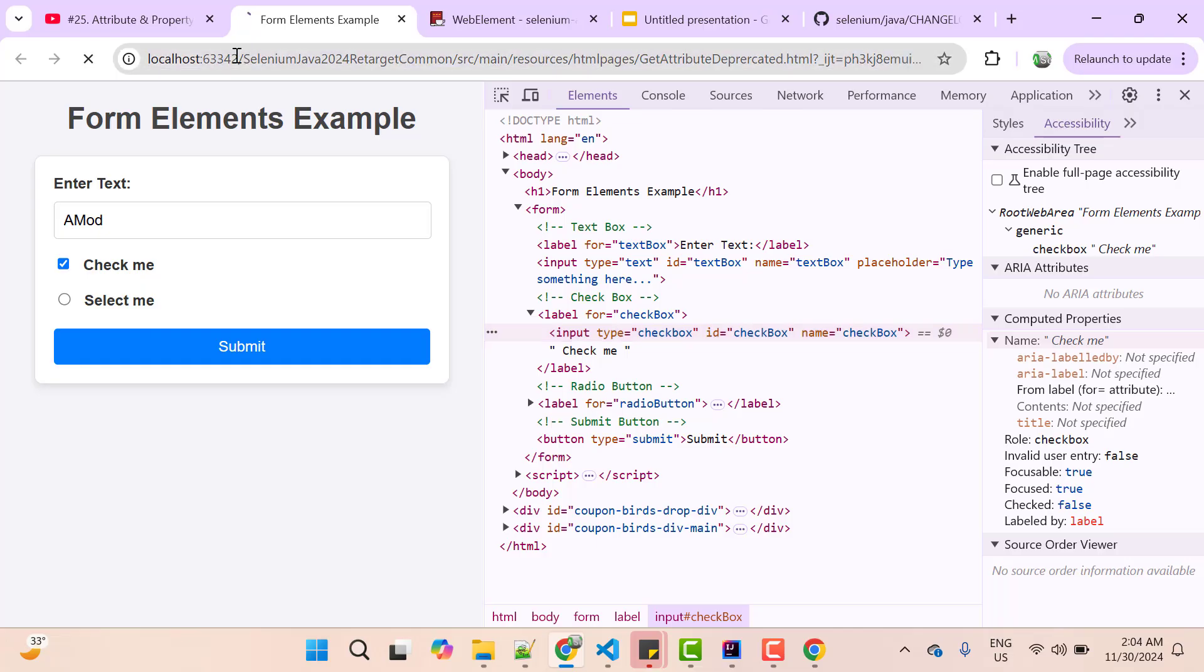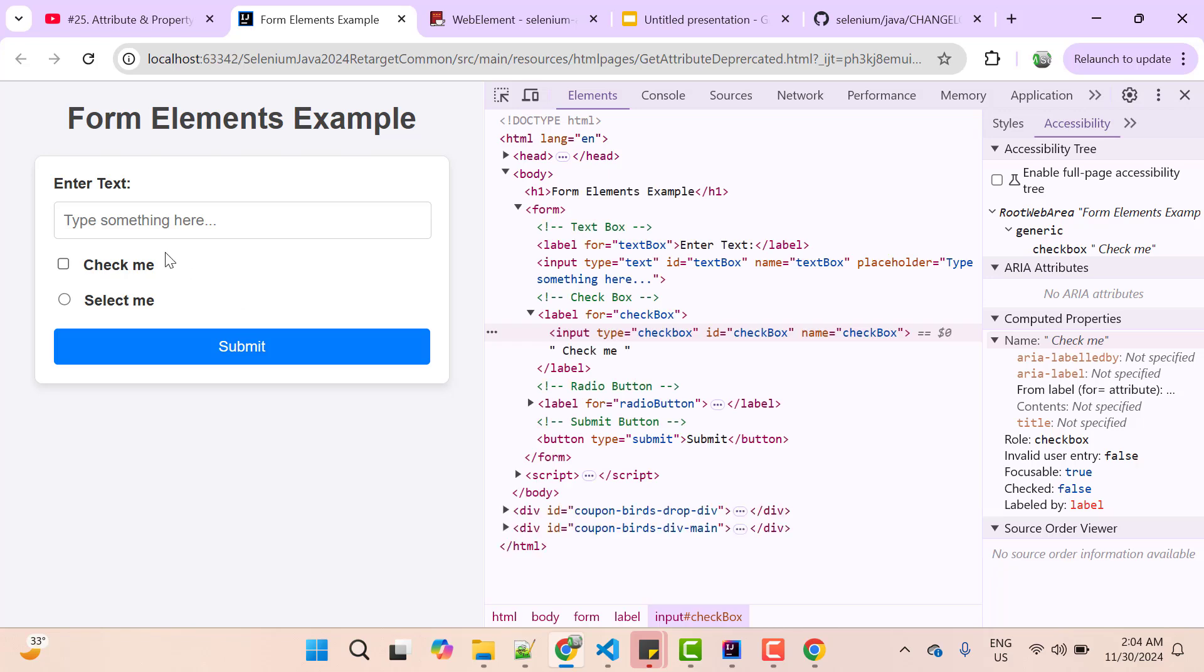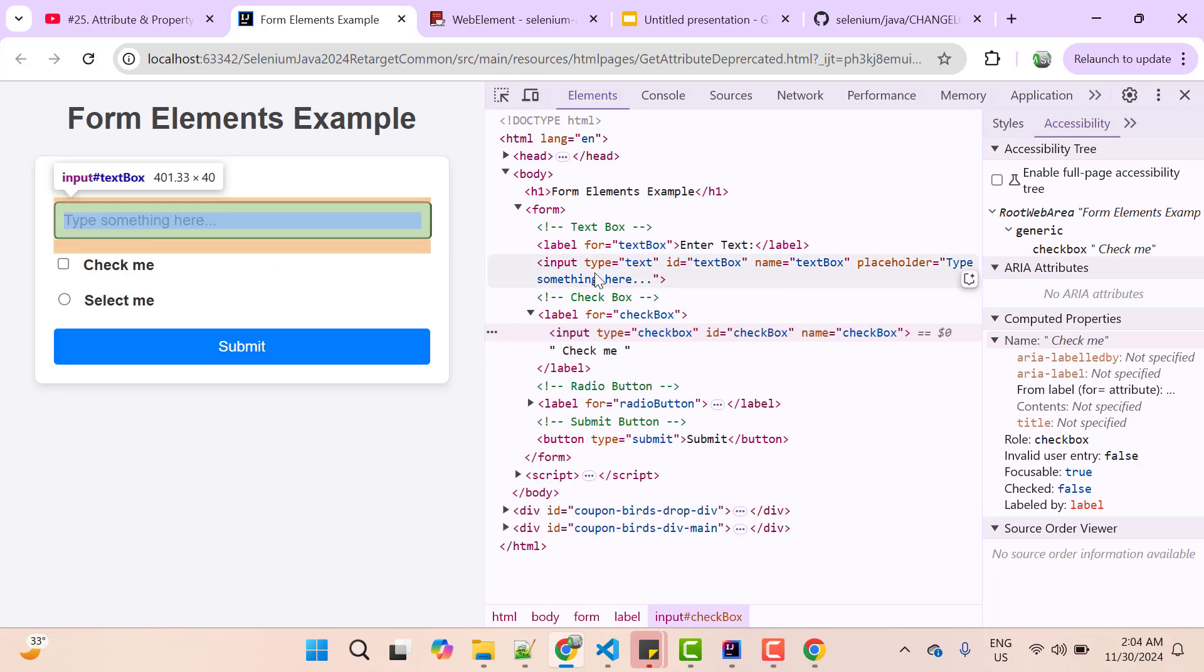Let me reload this web page. So here I have this checkbox and for this checkbox, we have these attributes. So one thing we are clear that getAttribute method will look for the property first. If that property does not exist, then only it is going to look for attribute. If both are not available, then null.